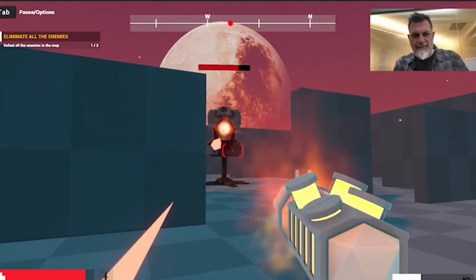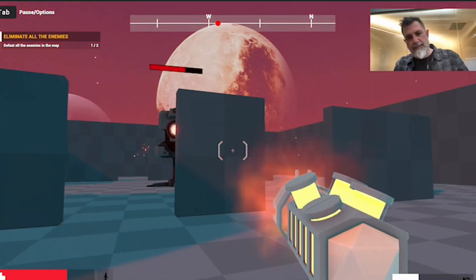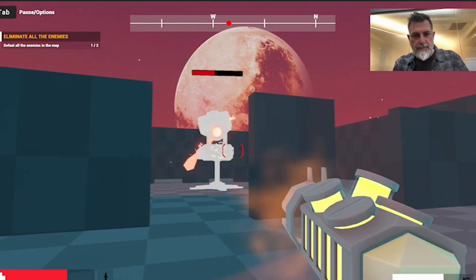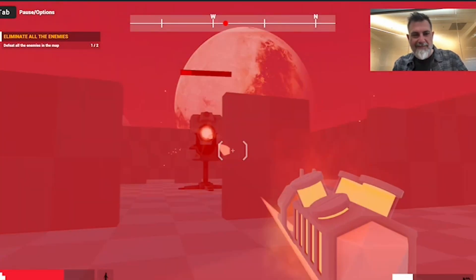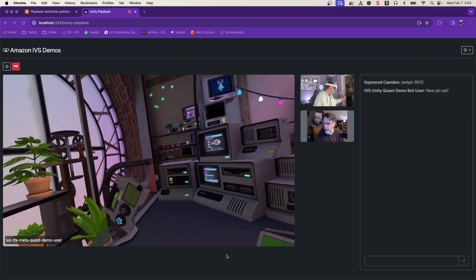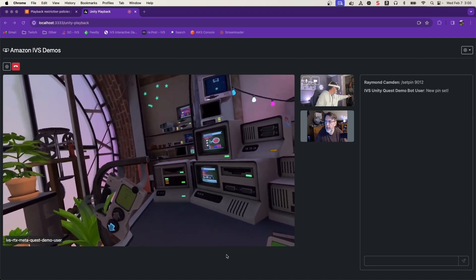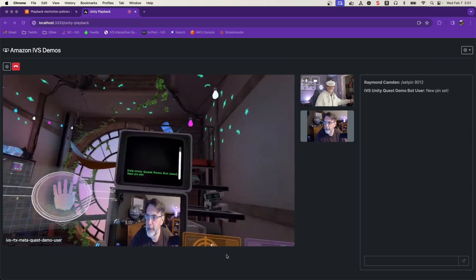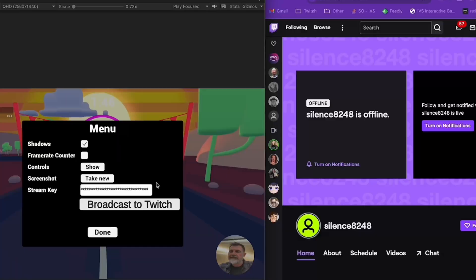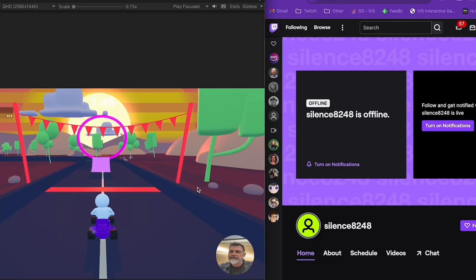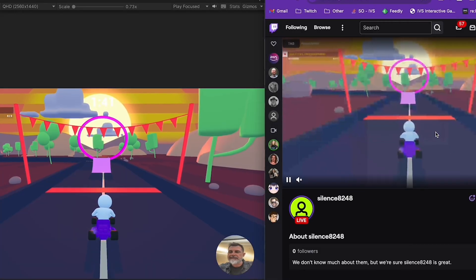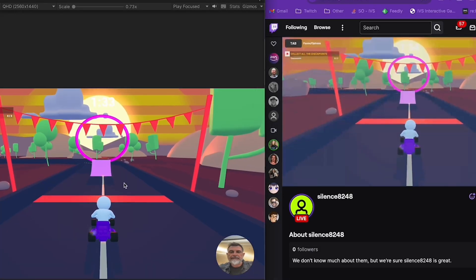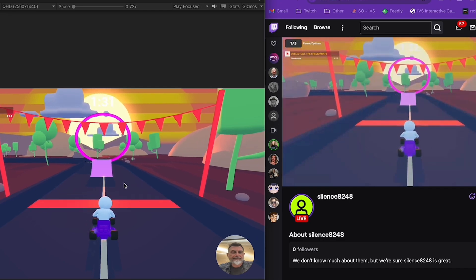Then we'll see how to integrate real-time stream playback, which opens up the possibility of things like squad chat with video. Part 8 is my favorite, when we see how to pull all of these techniques together in a game built for the MetaQuest VR headset. And if you're just looking to integrate broadcast directly to Twitch, we'll close out the series by seeing how this is possible.